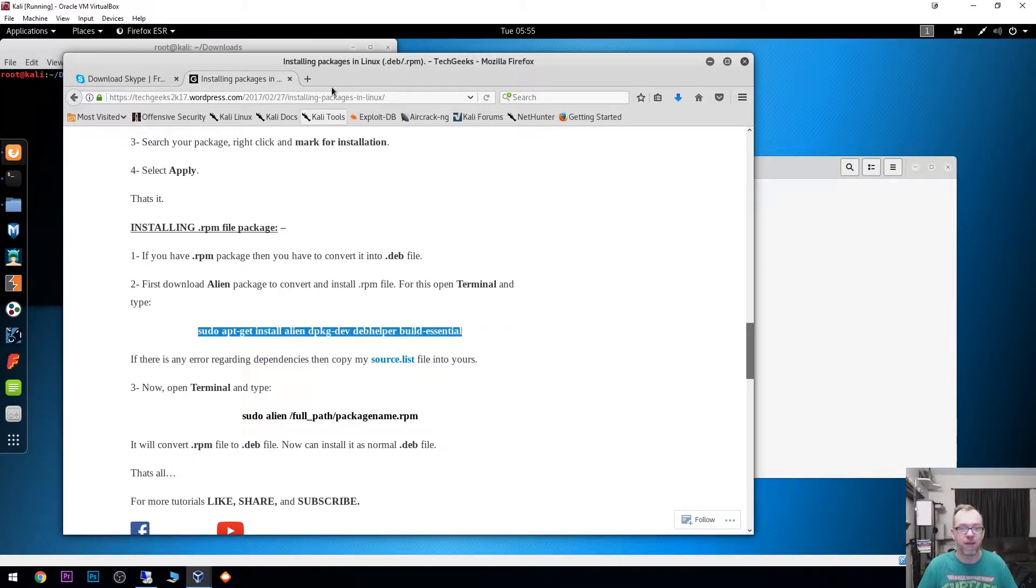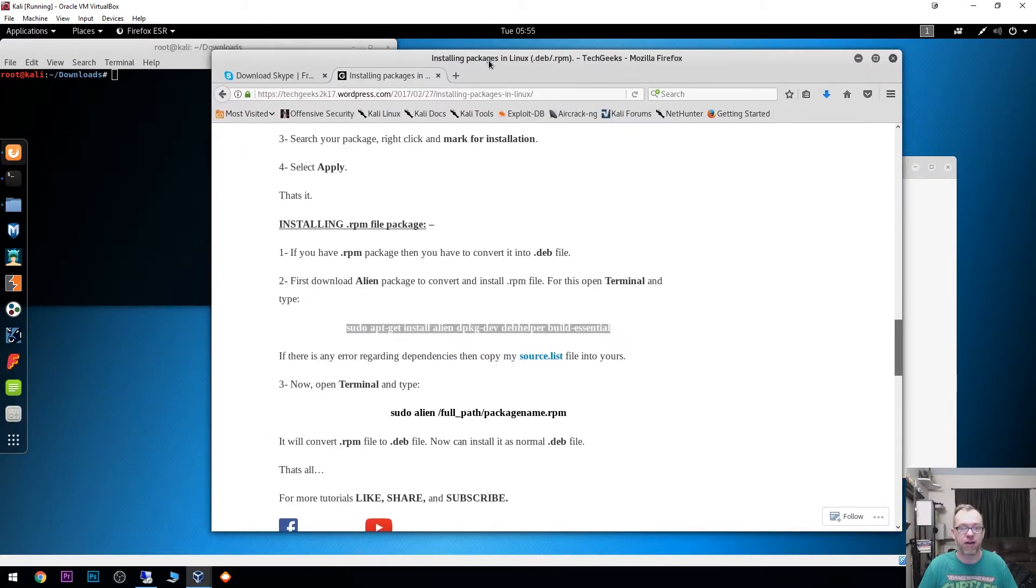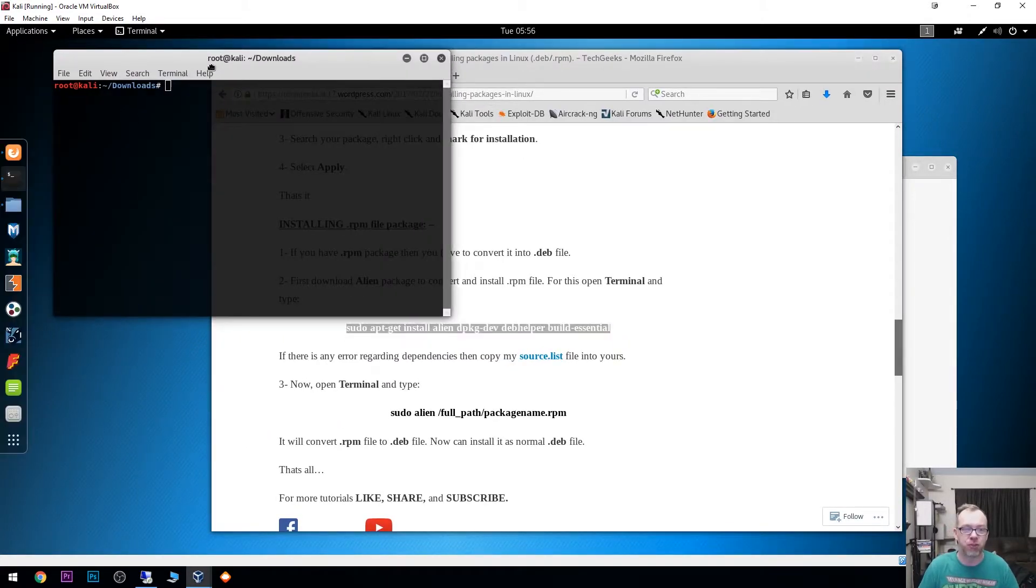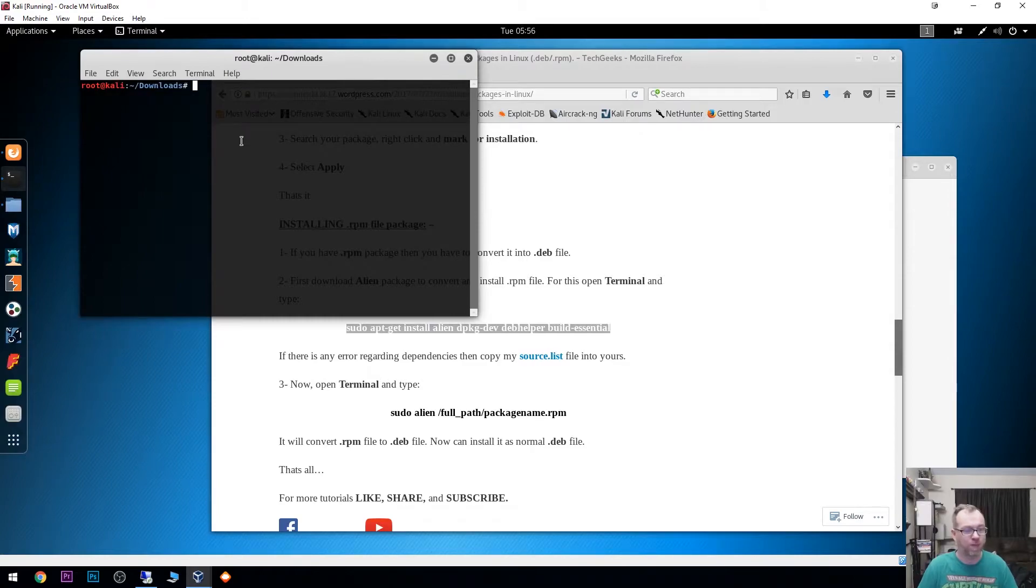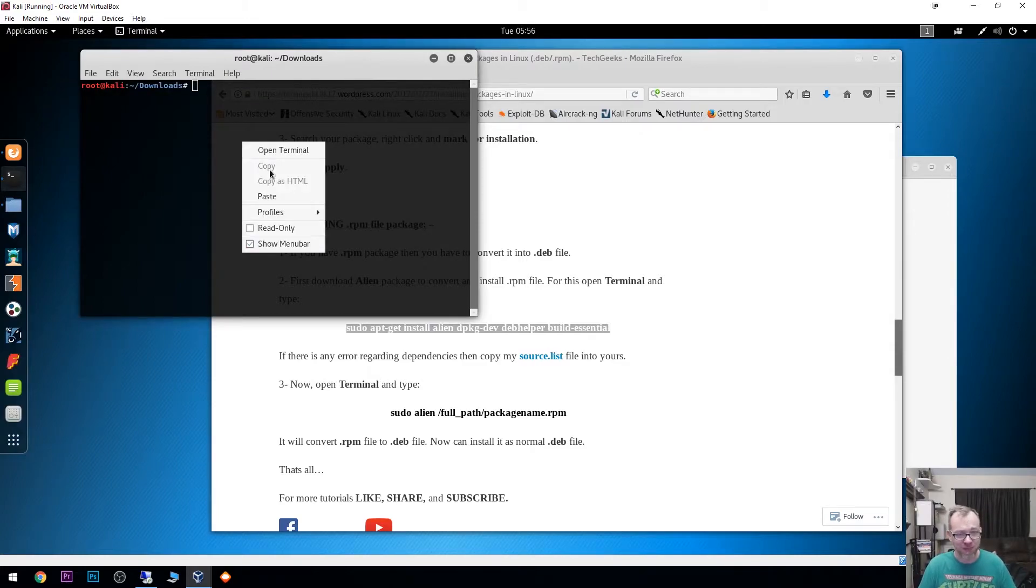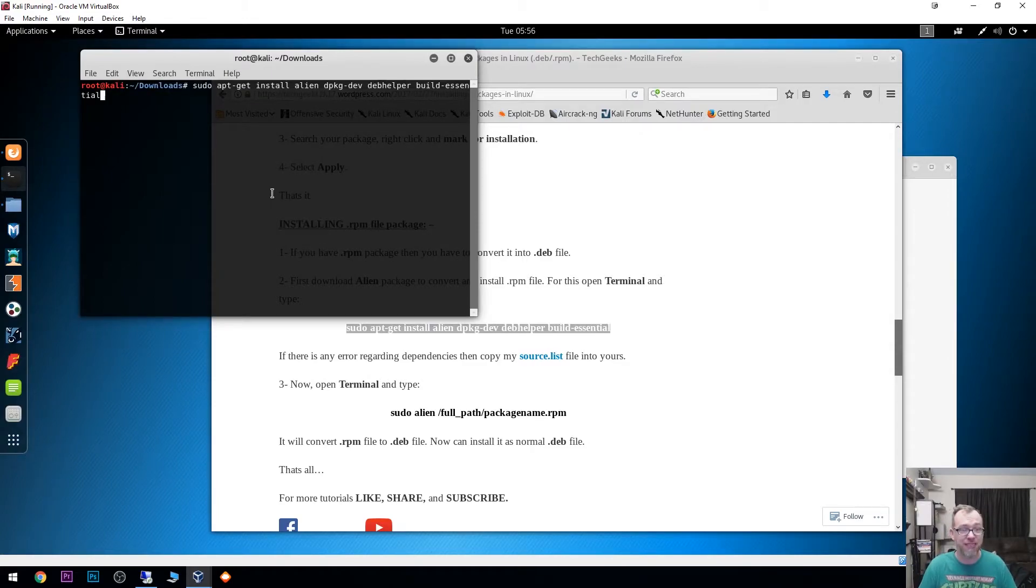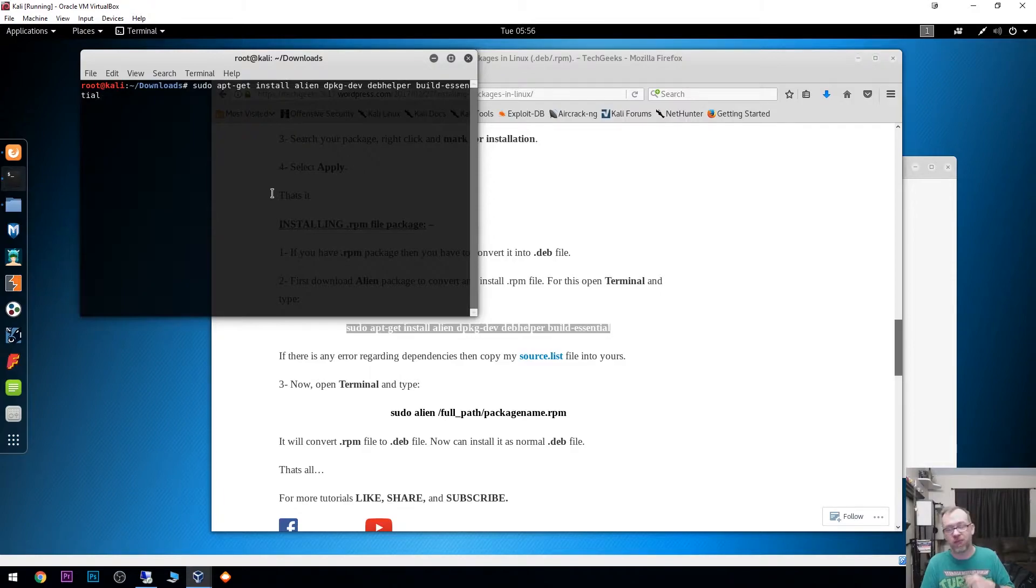We're just going to copy this line right here. I will have a link to this in the description down below. We're just going to go ahead and paste that. Now I've already installed Alien here, so it's not going to do anything really.